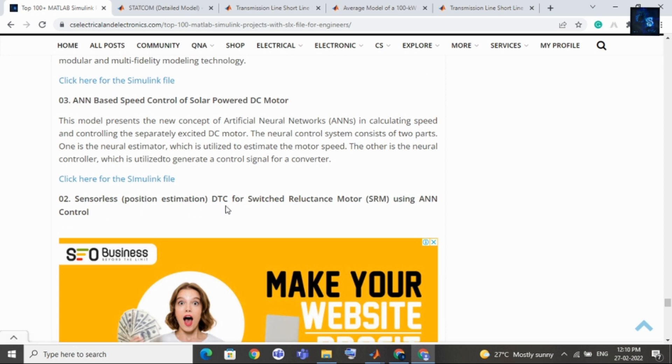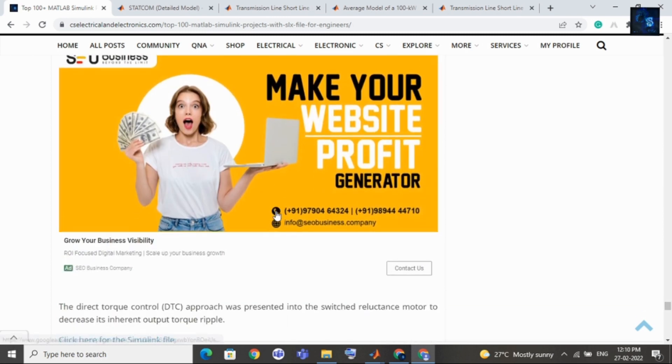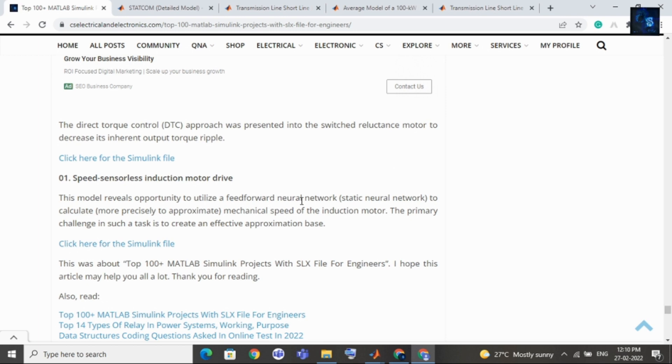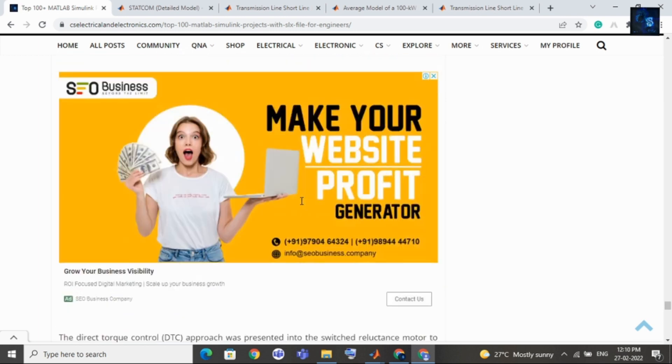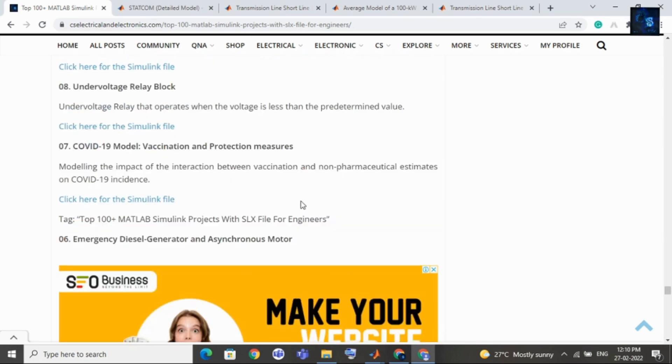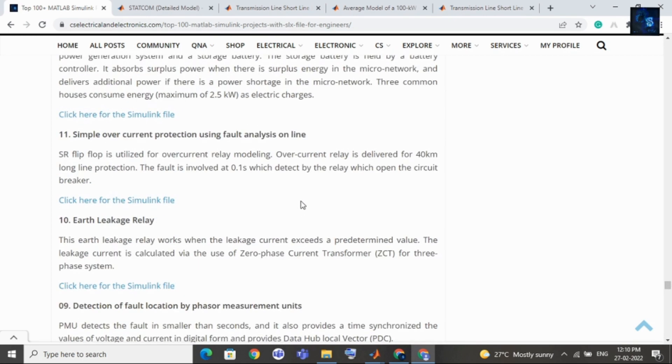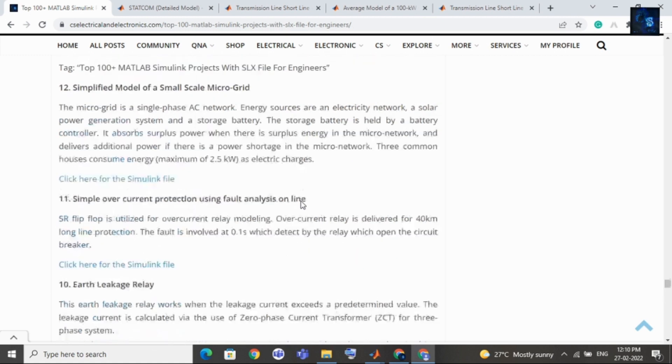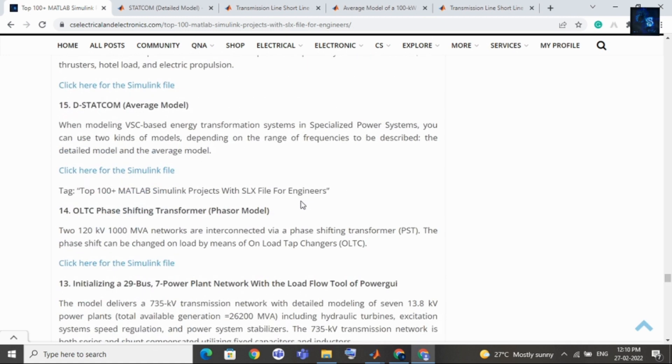Then top third project is sensor based speed control of solar powered DC motor. Top second topic is sensorless DTC, that is direct torque control, for switched reluctance motor using ANN controller. Top first topic is speed sensorless induction motor drive. These are top 100 Simulink projects and you can download SLX file or Simulink file for free.